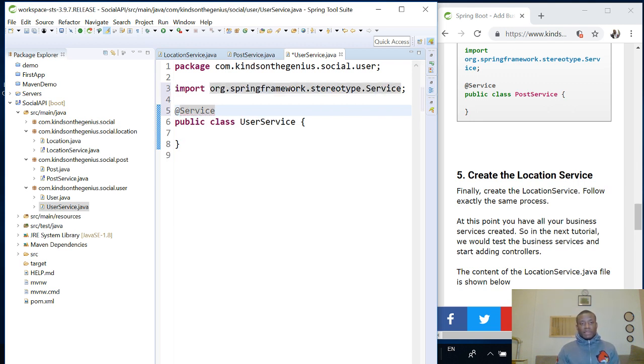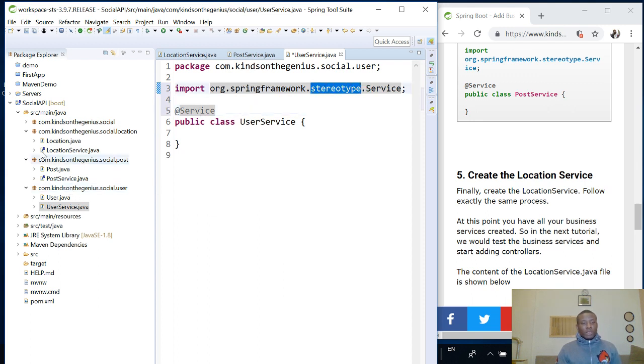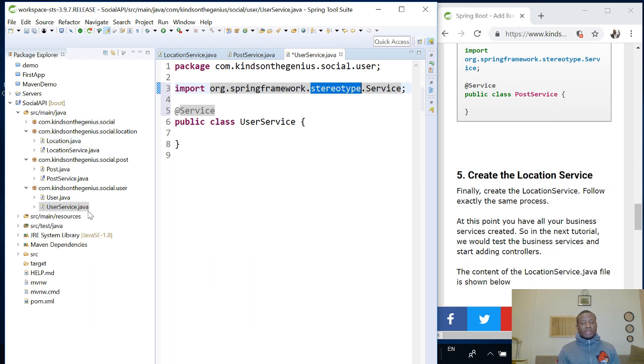So you can see that this service comes from stereotype, the stereotype namespace. So we've created one more piece of our application, the services. The business services have been created for the three classes and in the next tutorial, we are now going to create the controllers. I'd like to thank you for viewing. We'll see you in the next tutorial.